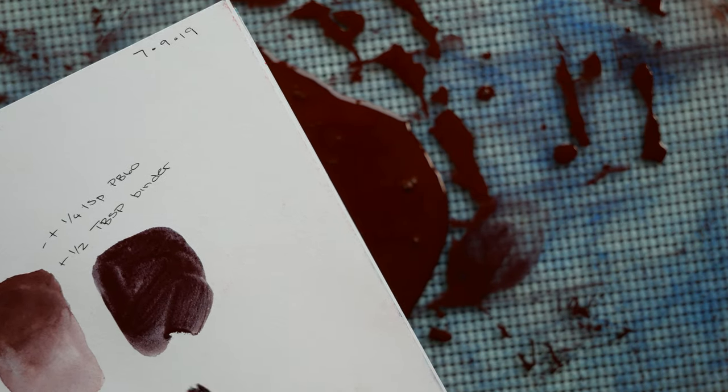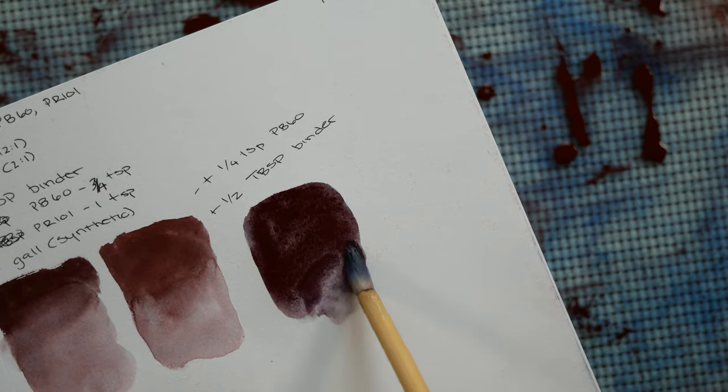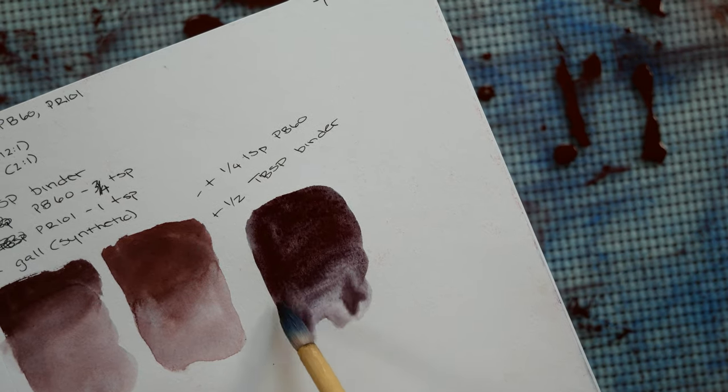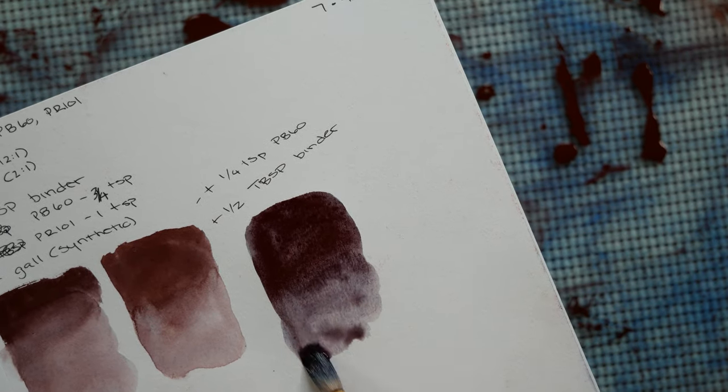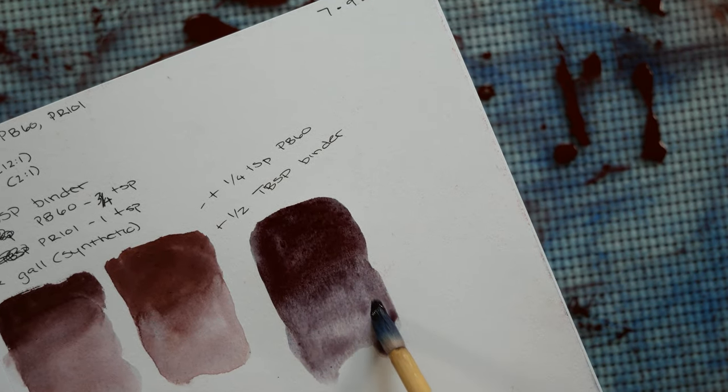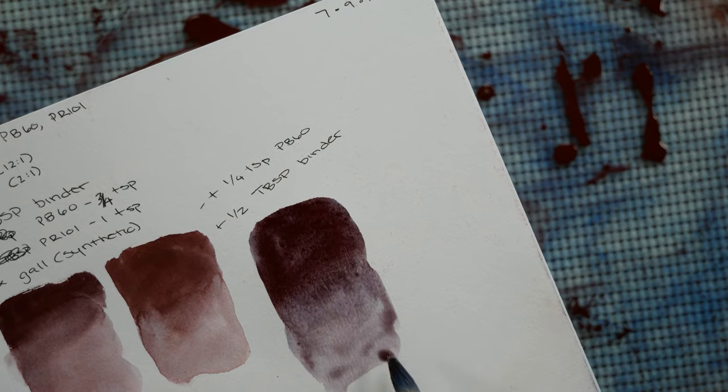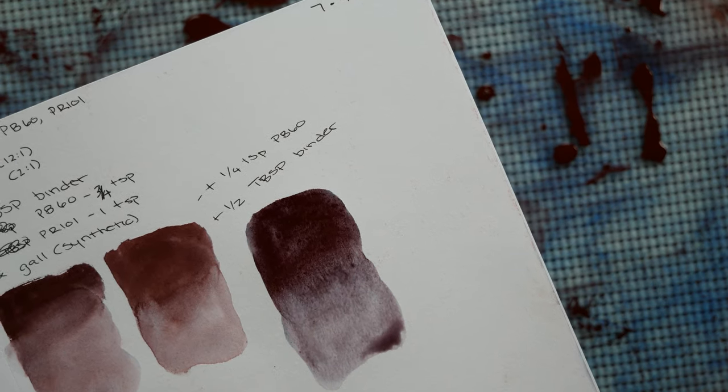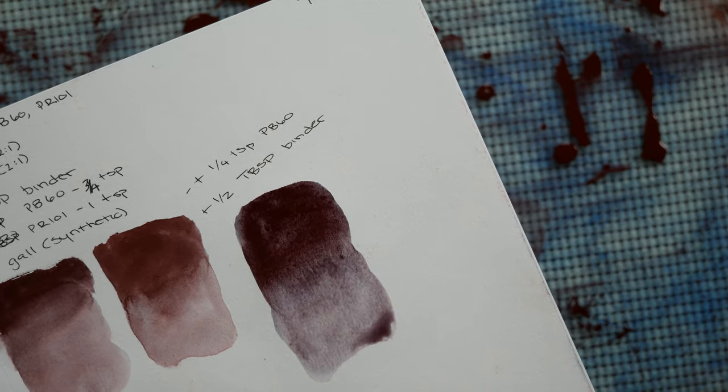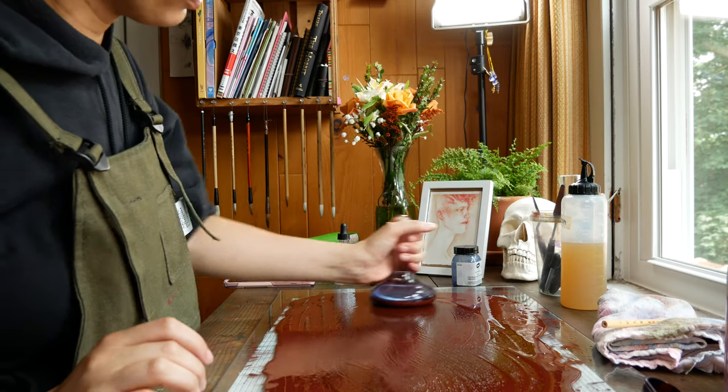But it's a very reddish brown, so I'm getting something that's much warmer.